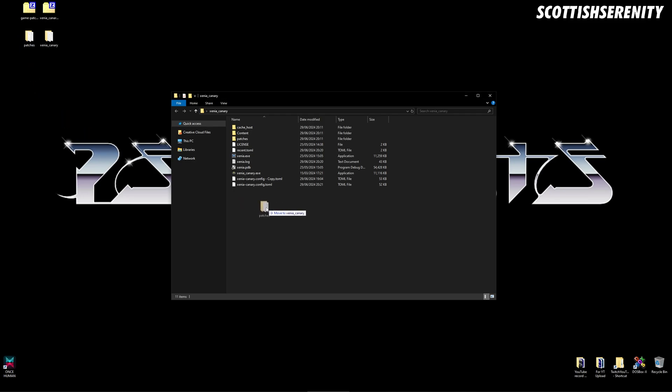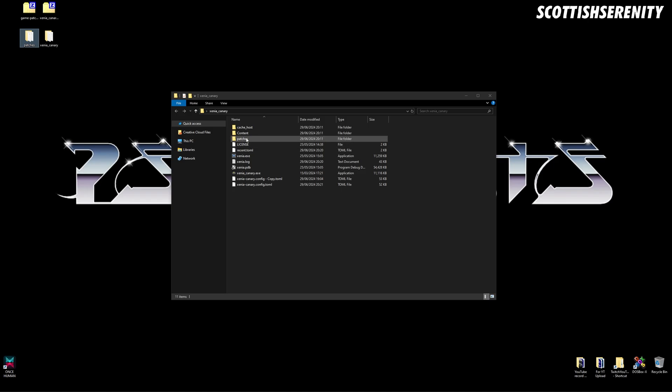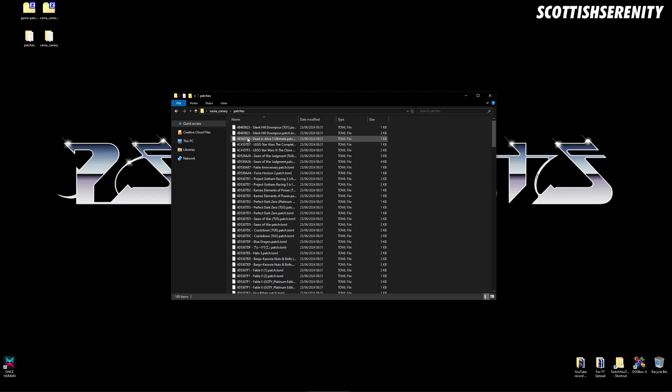Now I'm not going to do this because I've already done it, but what you want to do after that is go into patches and search for Perfect.